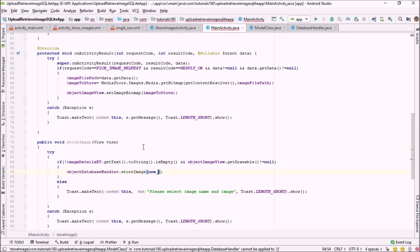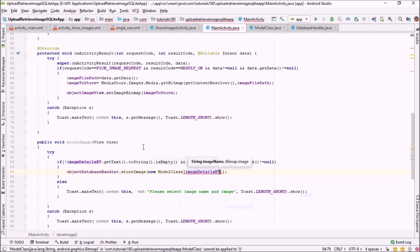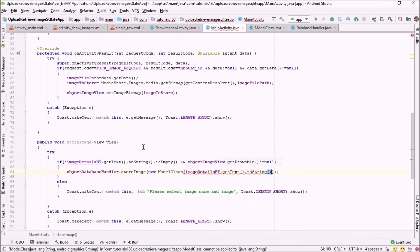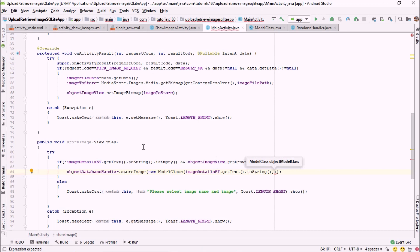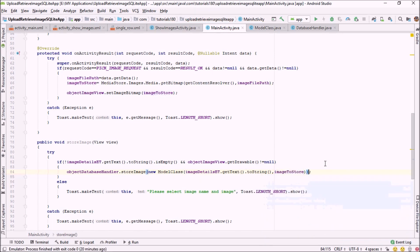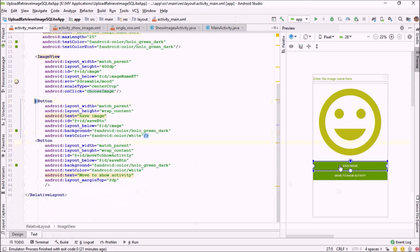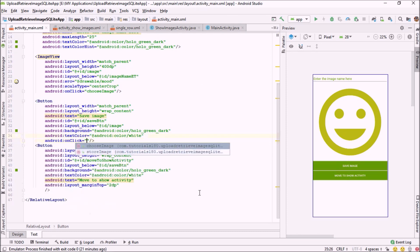Here I'm going to pass a new object of our model class: new ModelClass with the first argument being the name stored in imageDetailsEditText.getText().toString(), and the second argument being the bitmap stored in imageToStore. Let me also check that imageToStore should not equal null as well. That's it.